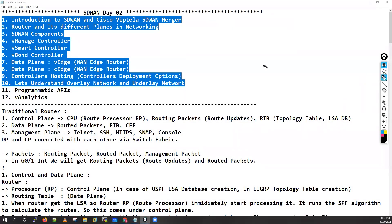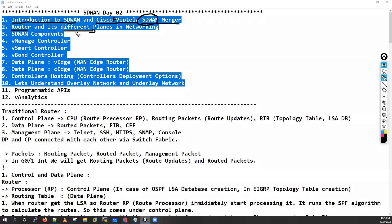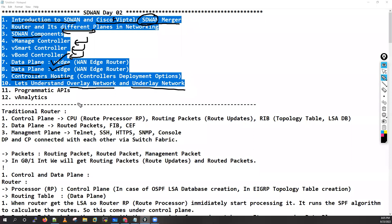Today we will cover the introduction of SD-WAN and how Cisco and Viptela merged to create one SD-WAN solution. We will discuss the traditional router architecture and its different planes, then the SD-WAN components: vBond, vManage, vSmart controllers, and the data plane with vEdge and cEdge routers. We will also cover overlay and underlay networks, and programmable APIs including vAnalytics.